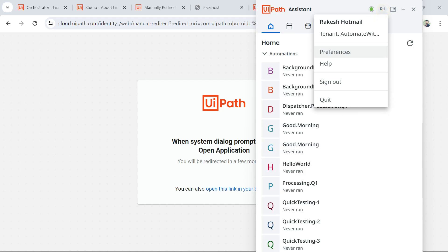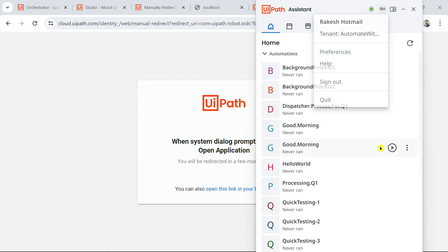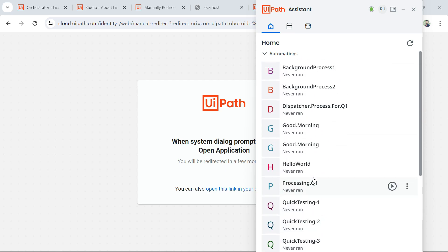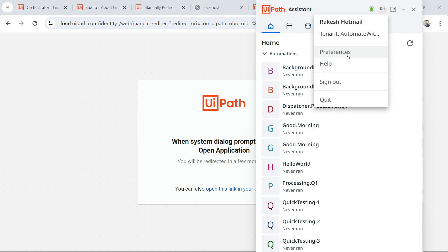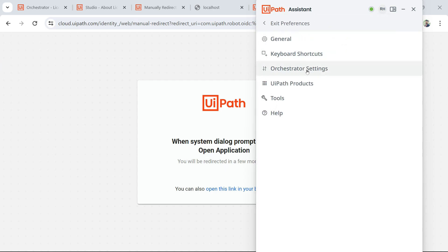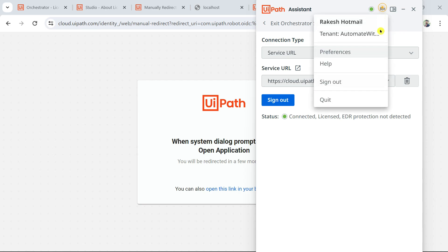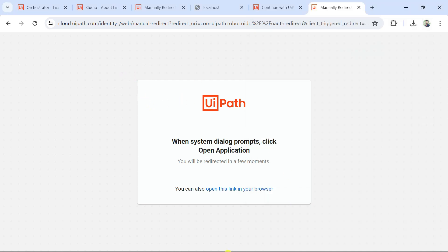Now I've successfully signed in as rakesh hotmail — the developer's email address. All automations in the IT department projects and Shared folder will automatically appear in UiPath Assistant, showing whatever processes have been created in those folders. Under Preferences > Orchestrator Settings, you can see it's connected using the developer's email address. The entire process of logging in as a developer is now demonstrated.